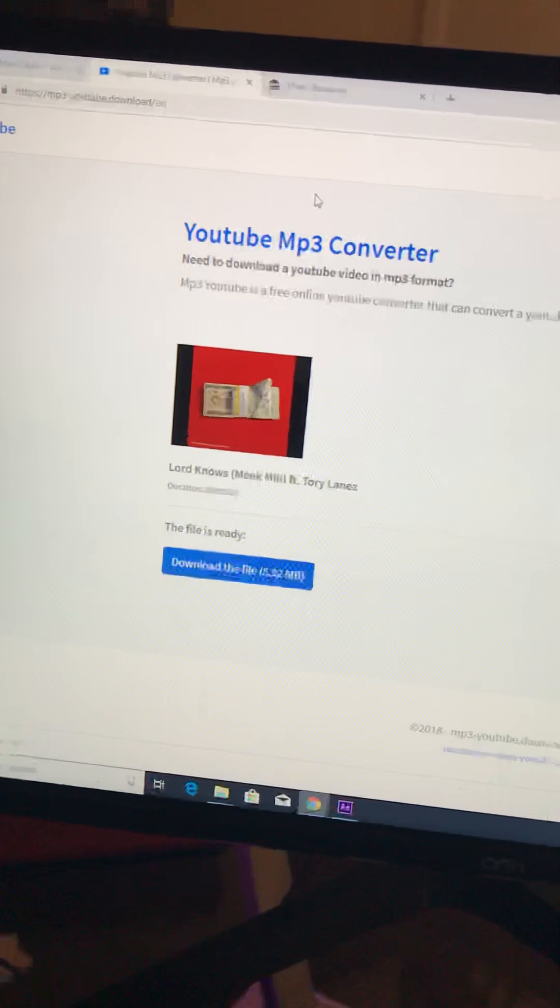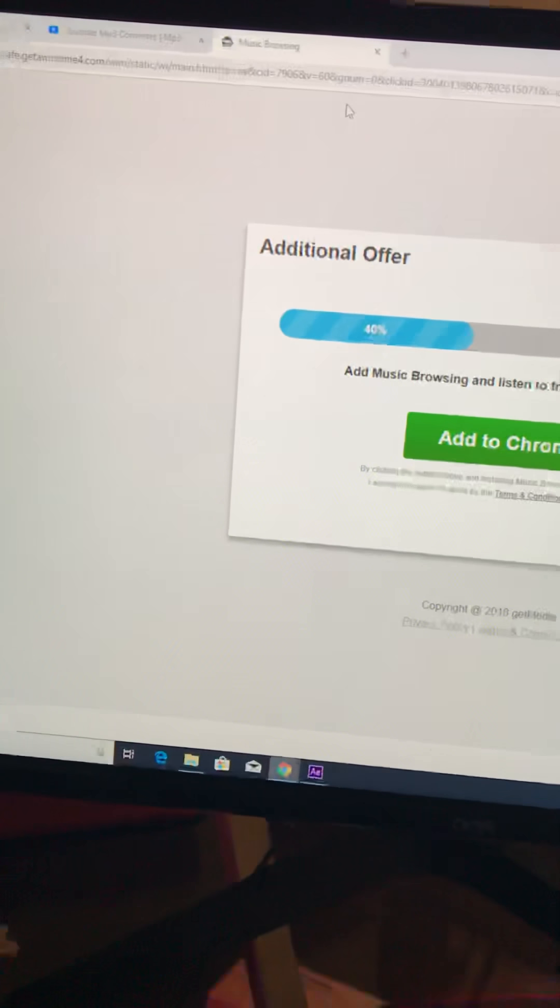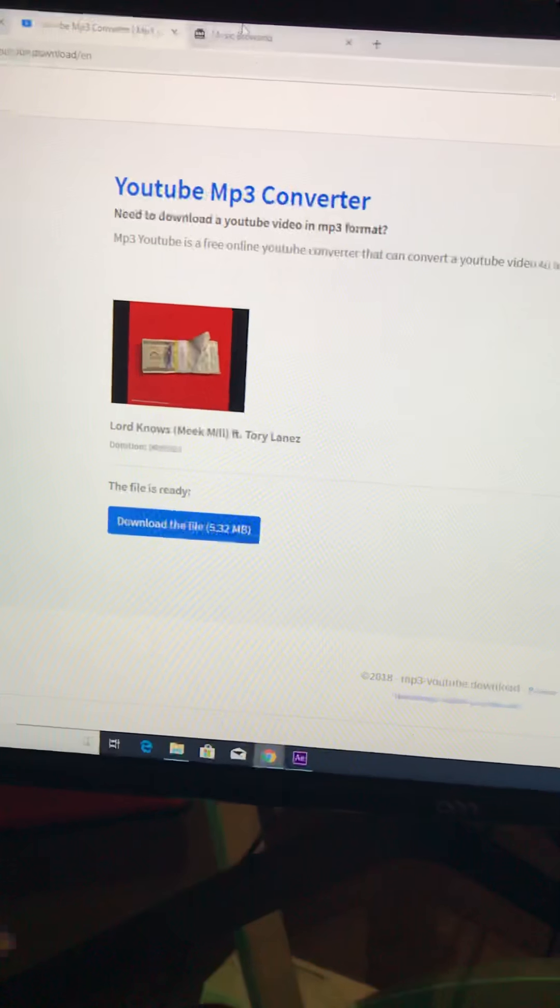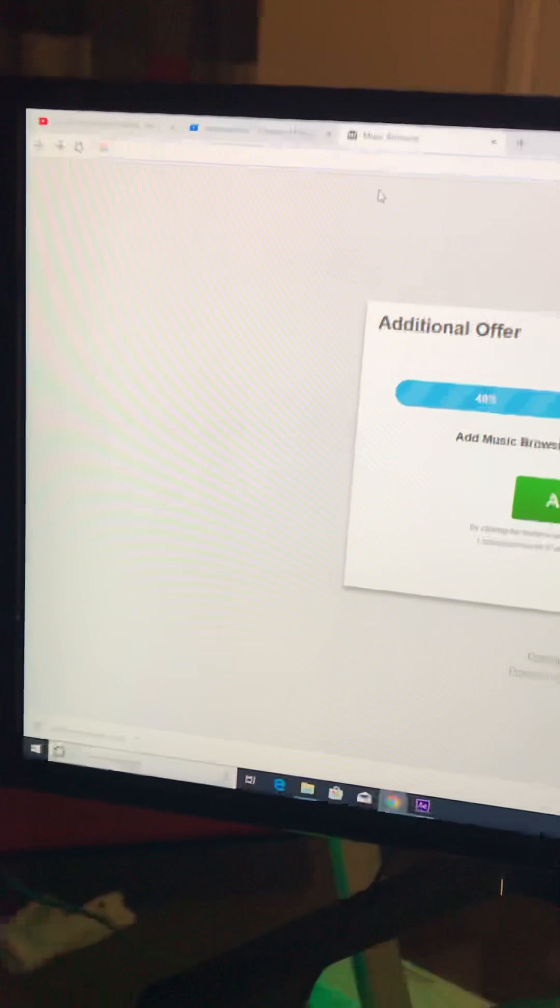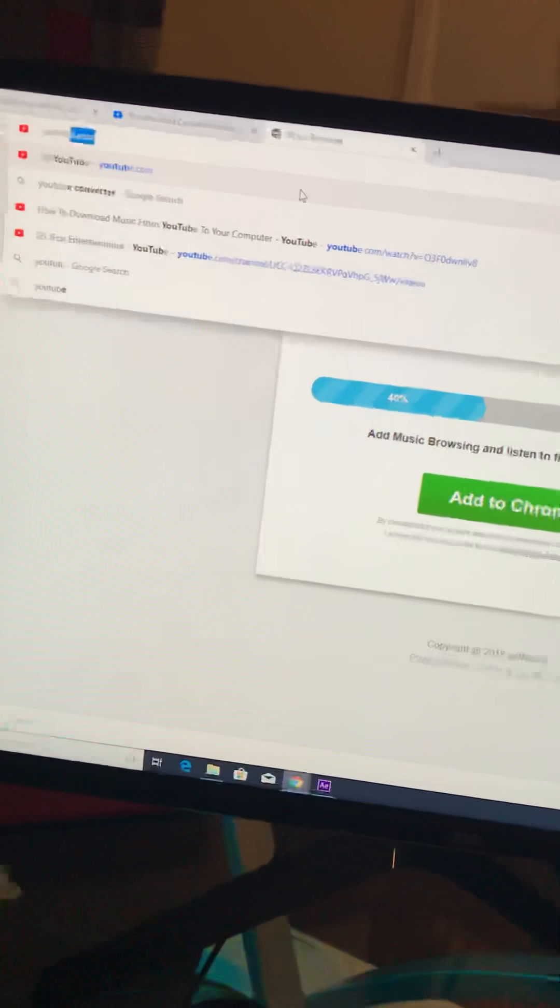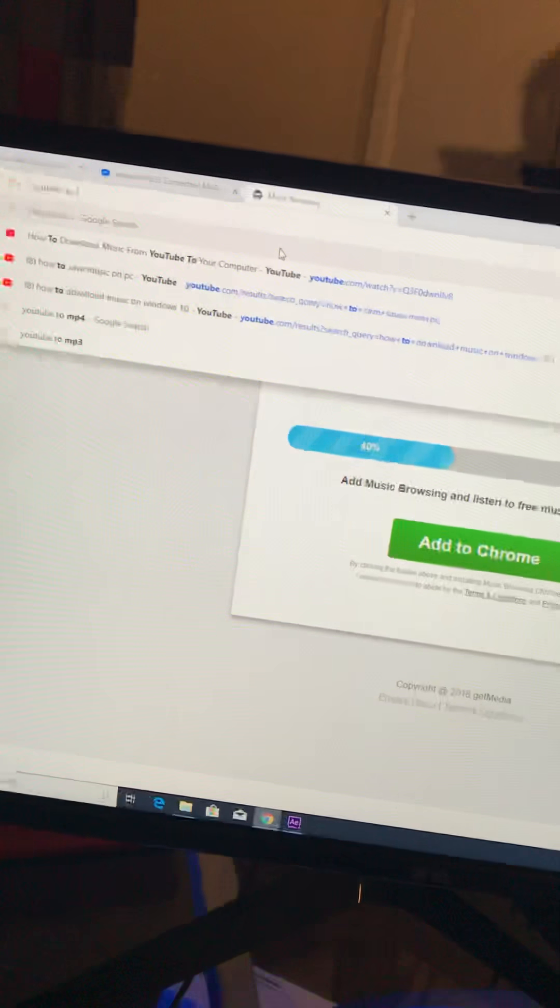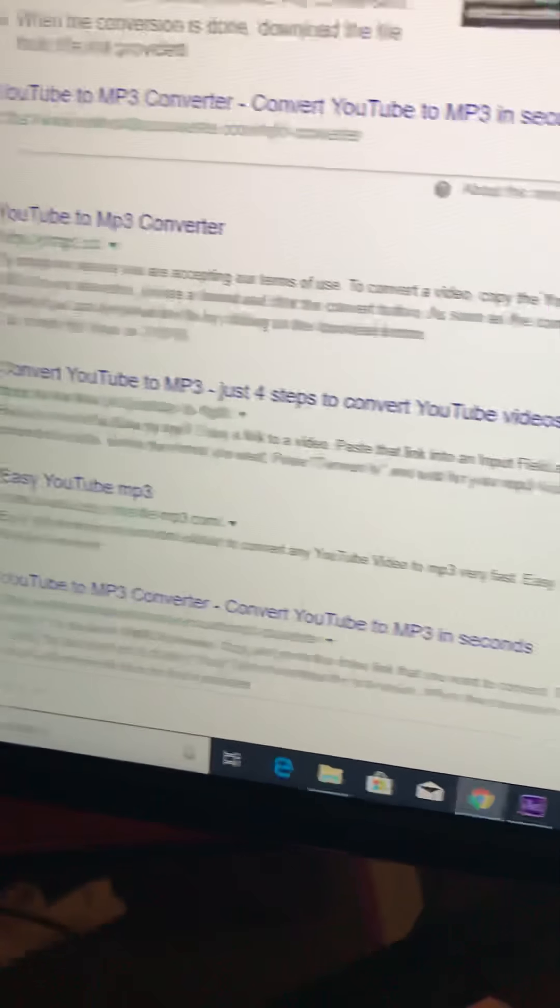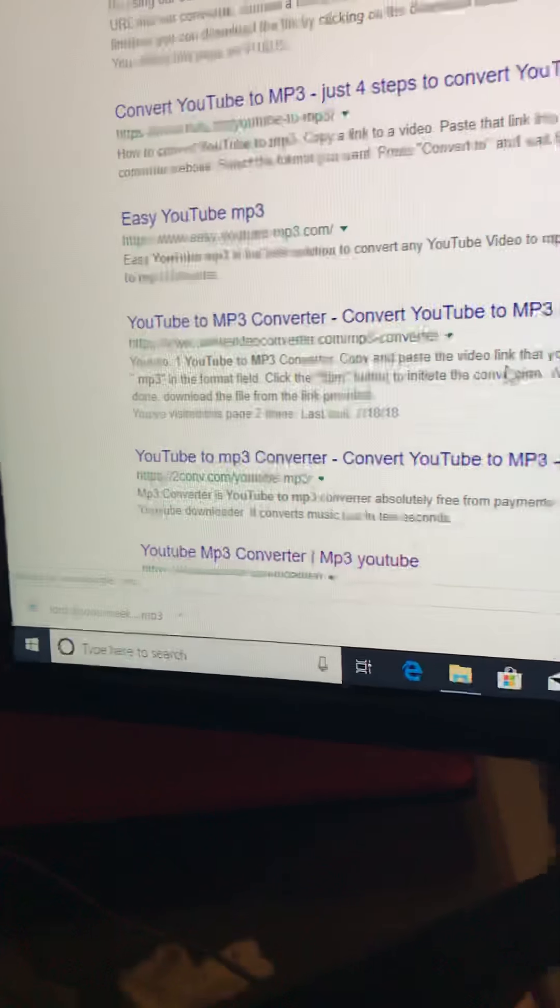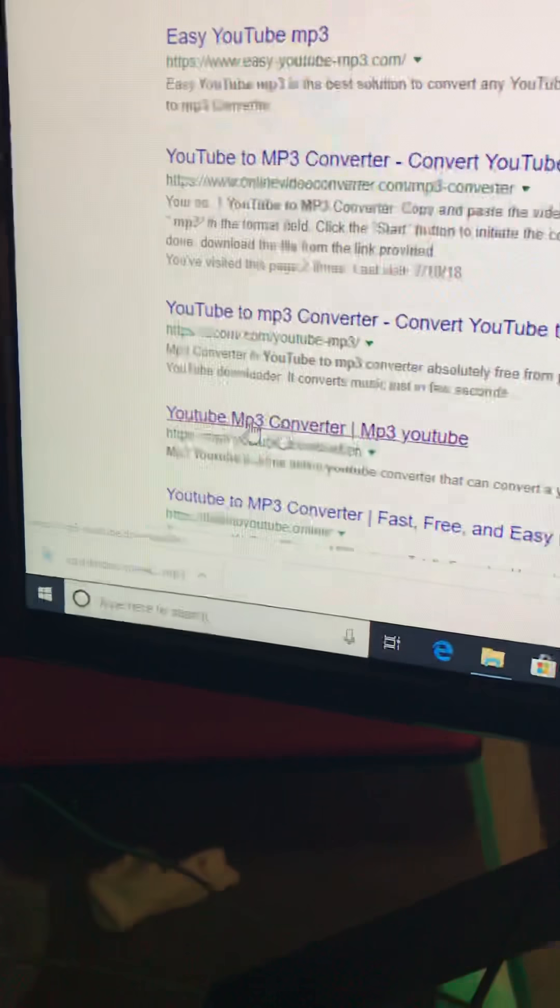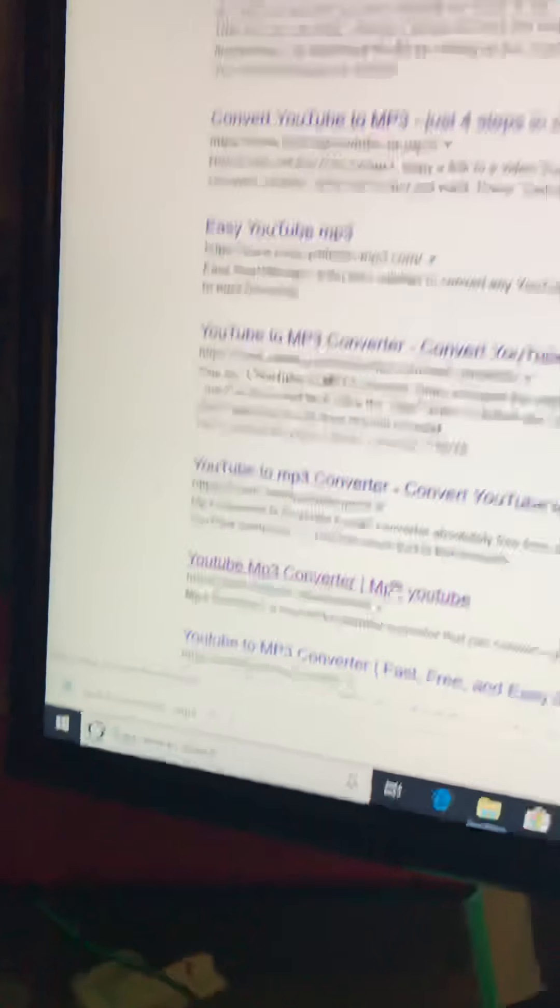So what you will need to do is look this up. I think you'll need to look up, let me see something. I think it's like YouTube to MP3. Yeah, it's YouTube to MP3.